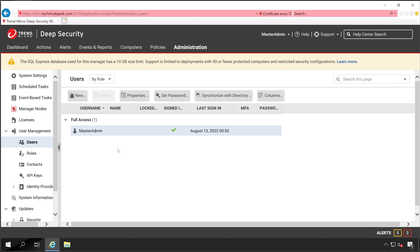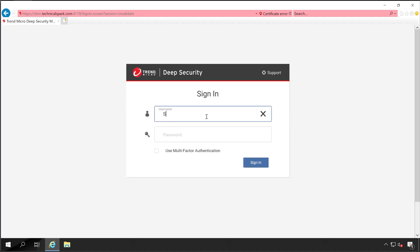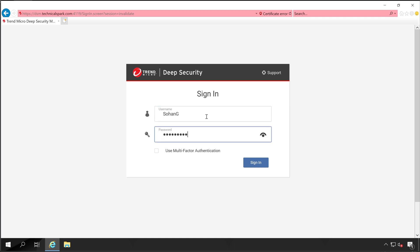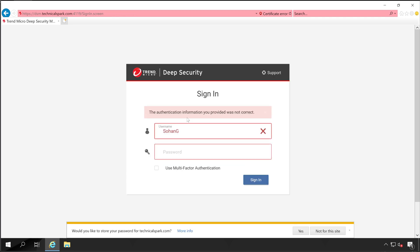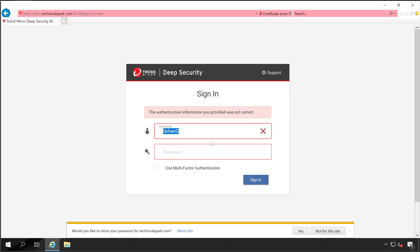Before configuring AD, let me show you what happens when you try logging in with an AD user. I'll sign out and log in with my AD account and AD password. As you can see, the message says 'the authentication information you provided was not correct,' which means this user does not exist in the Deep Security console yet.